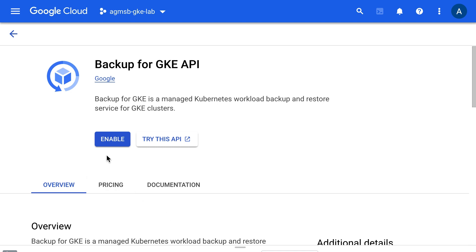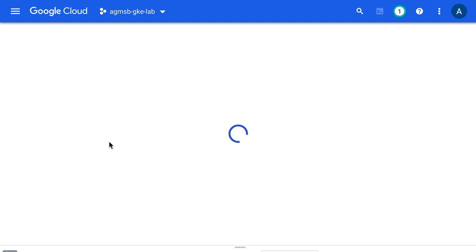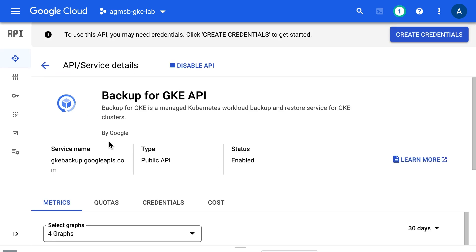First, we'll want to enable Backup for GKE's API within a Google Cloud project. Backup for GKE is its own managed service with its own API, separate from GKE. With that done, let's jump over to a GKE cluster.